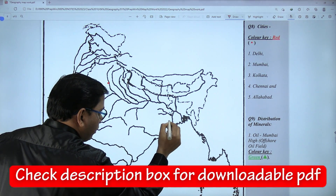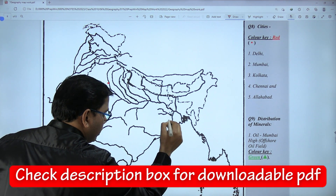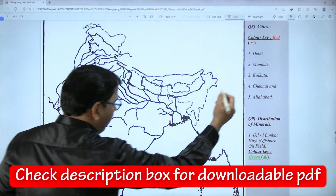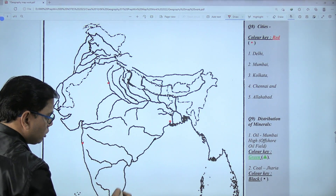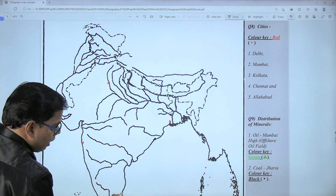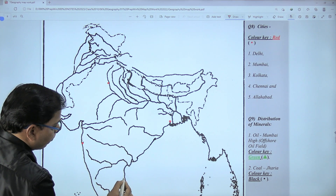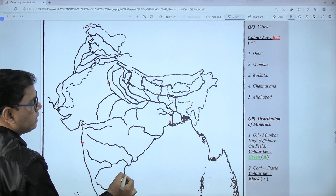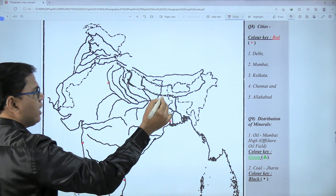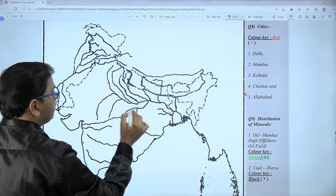For Kolkata, you see one triangular jerk — just above this triangular jerk is our city Kolkata. Then for Chennai, come to the east coast. Here is the river Krishna and here is the river Kaveri, so somewhere exactly at the midpoint is Chennai.